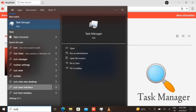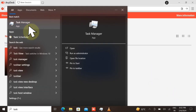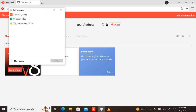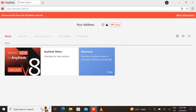In Task Manager you can see that my AnyDesk is 32-bit. Now we need to see what version our computer has and how many bits it has.